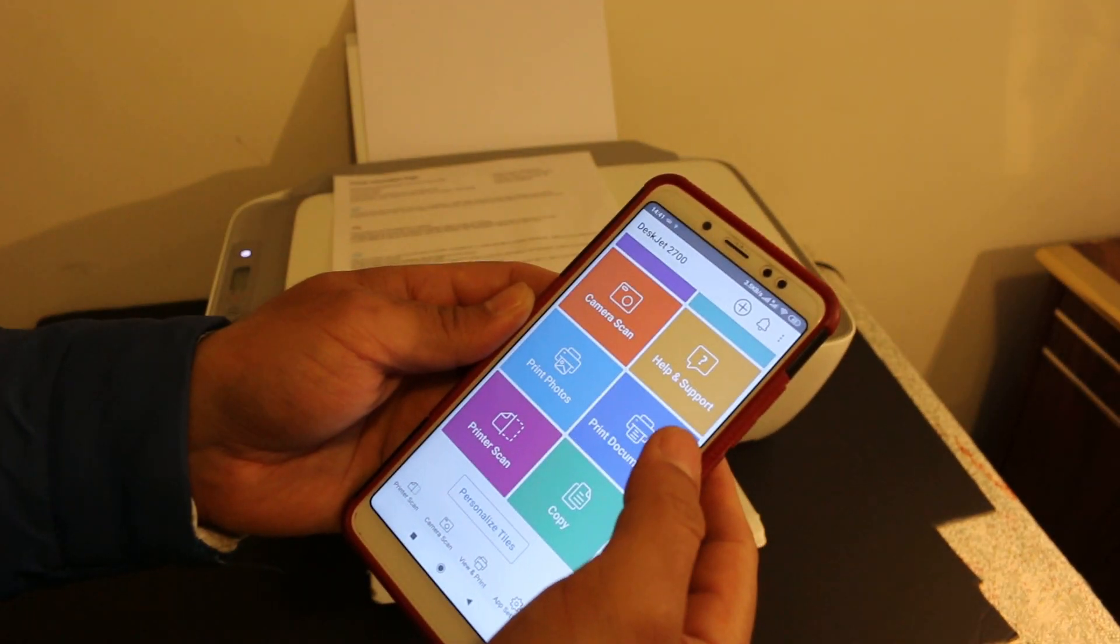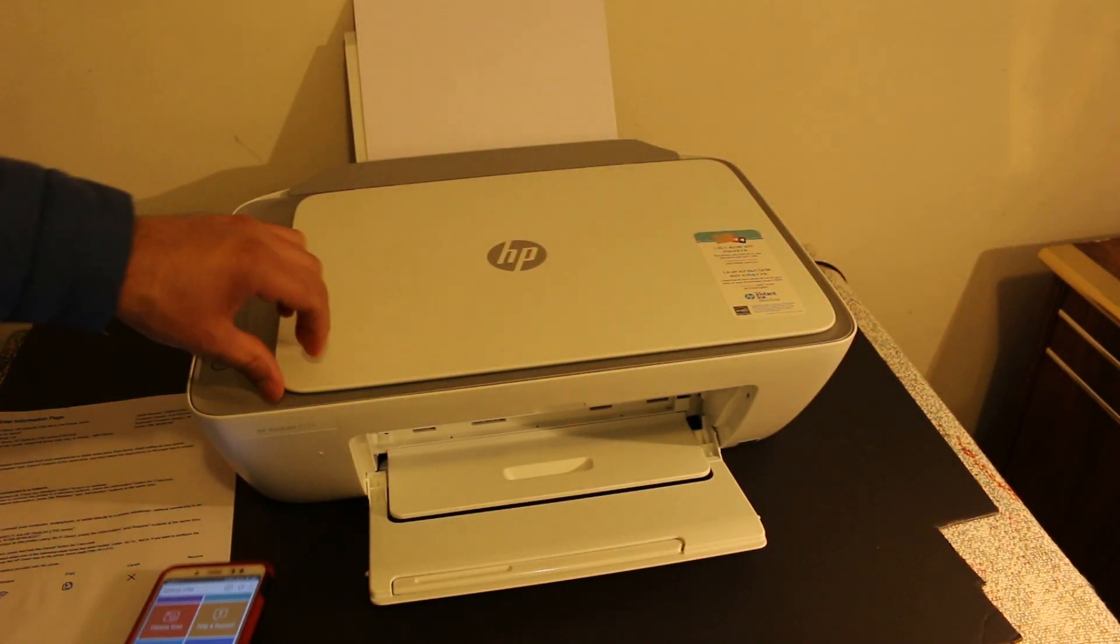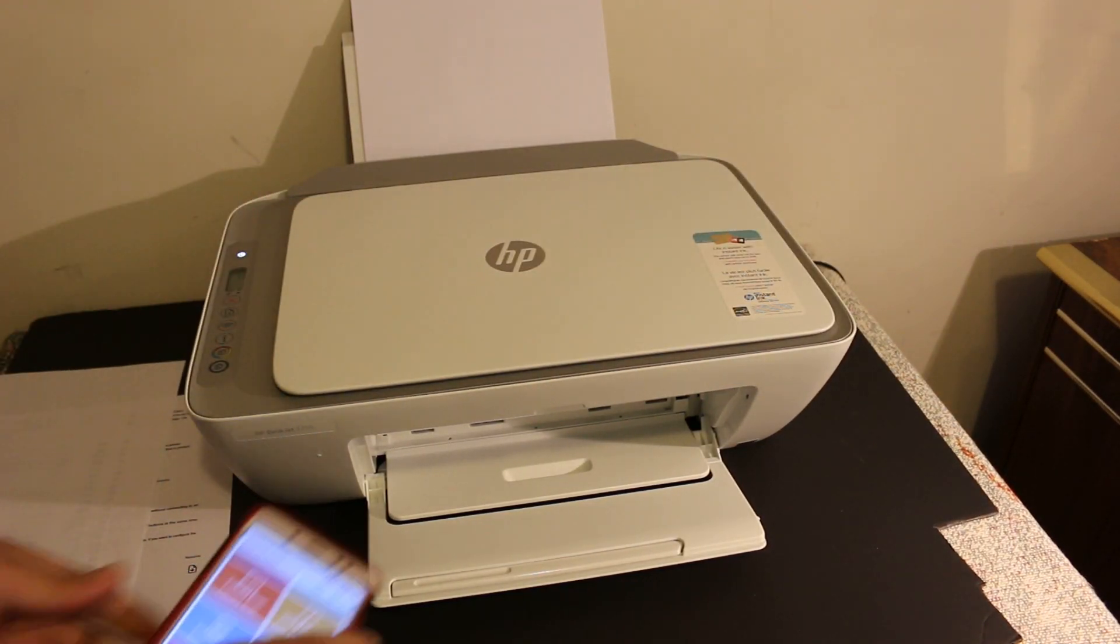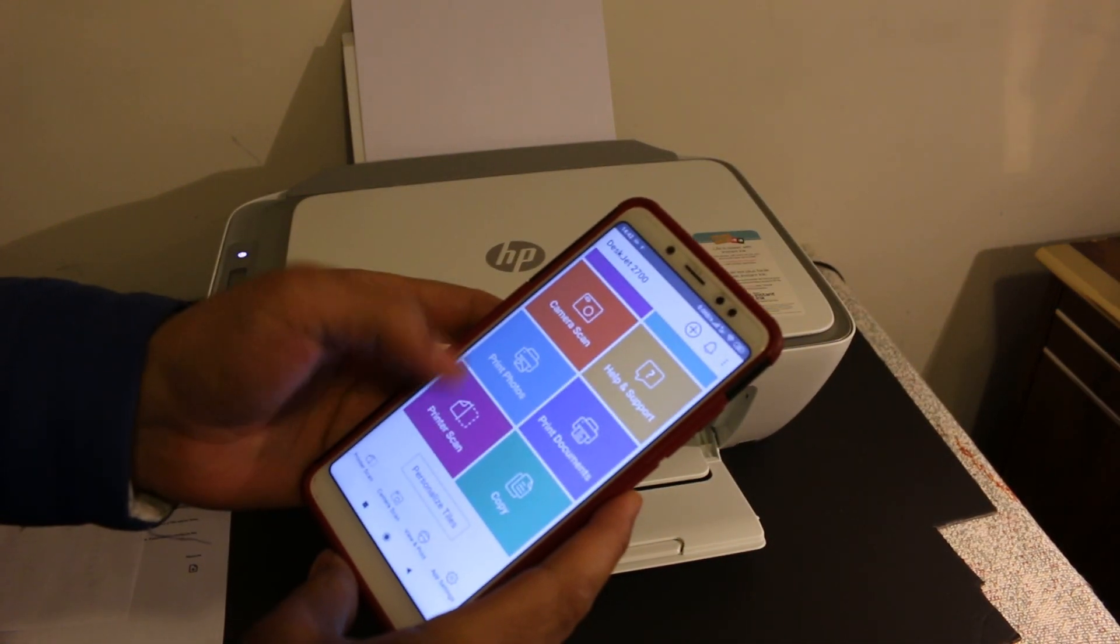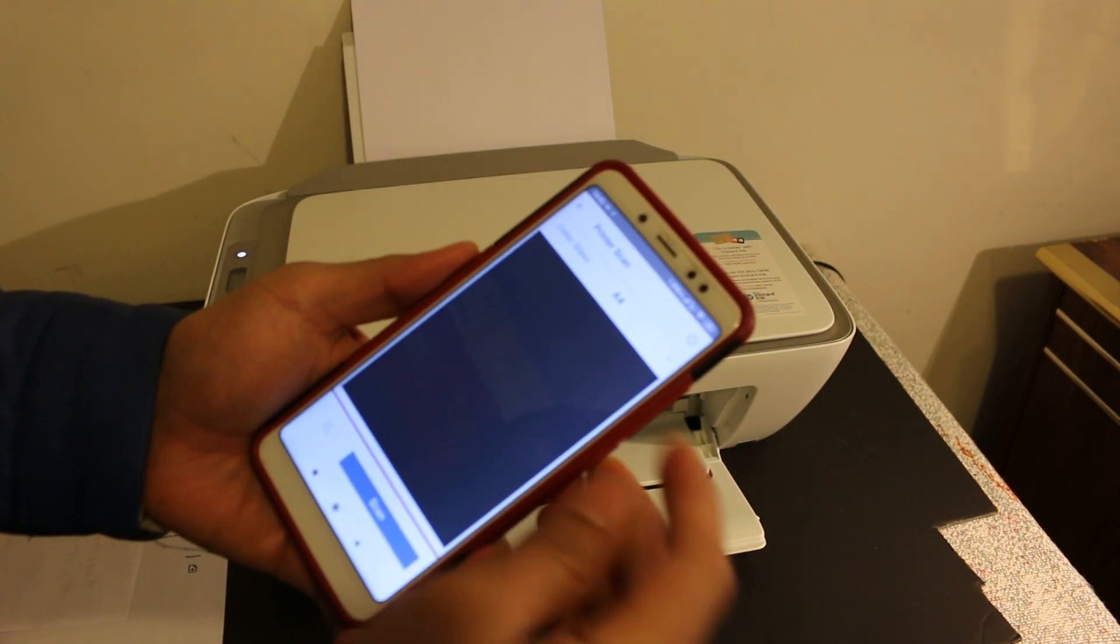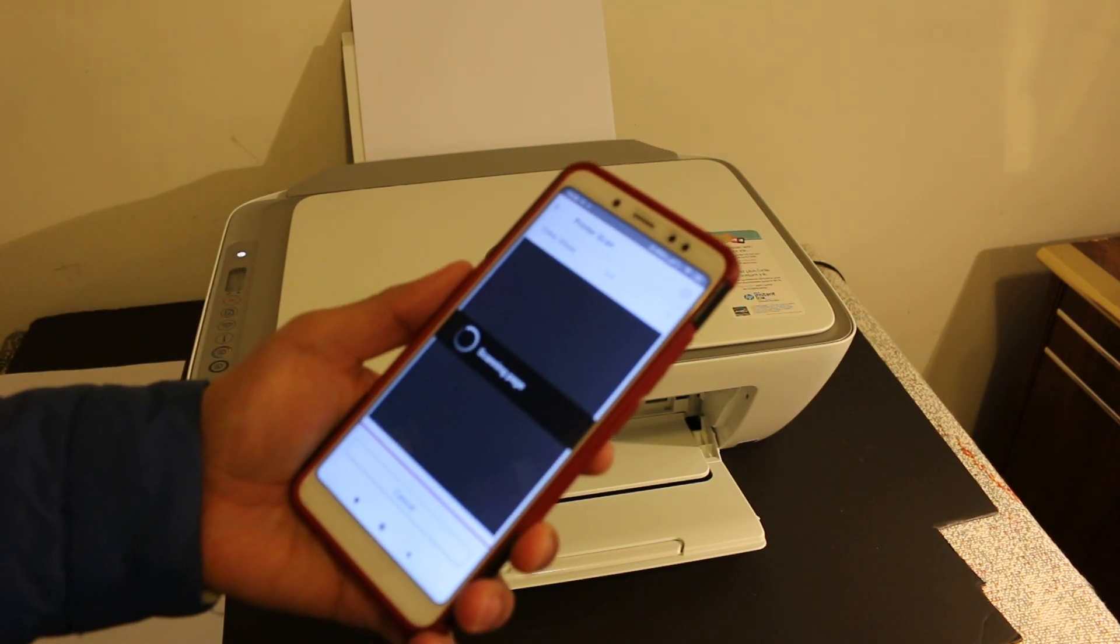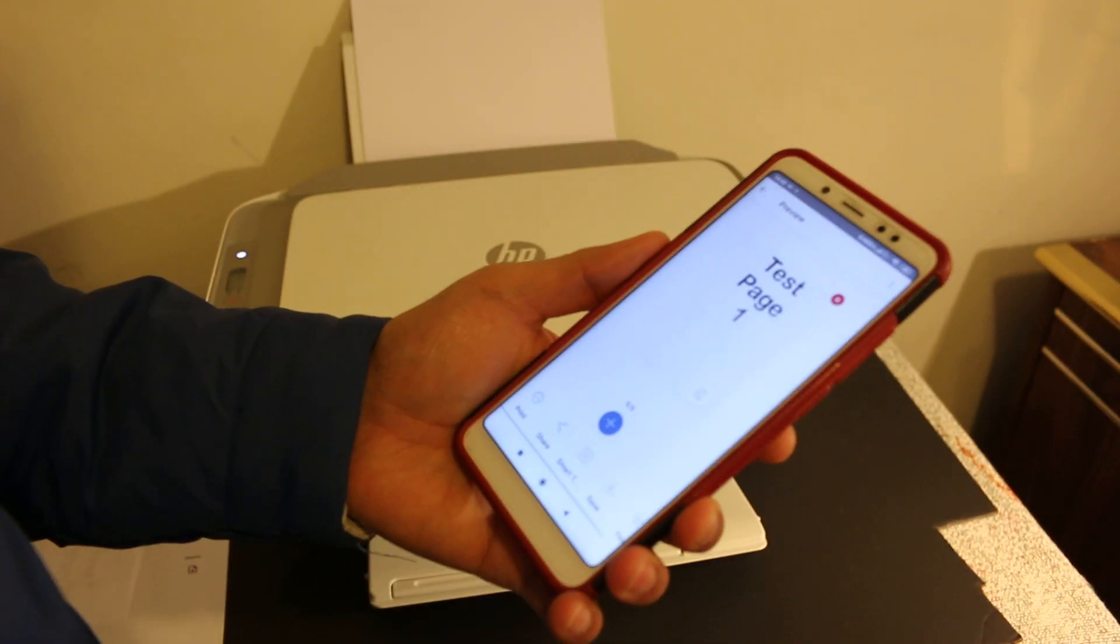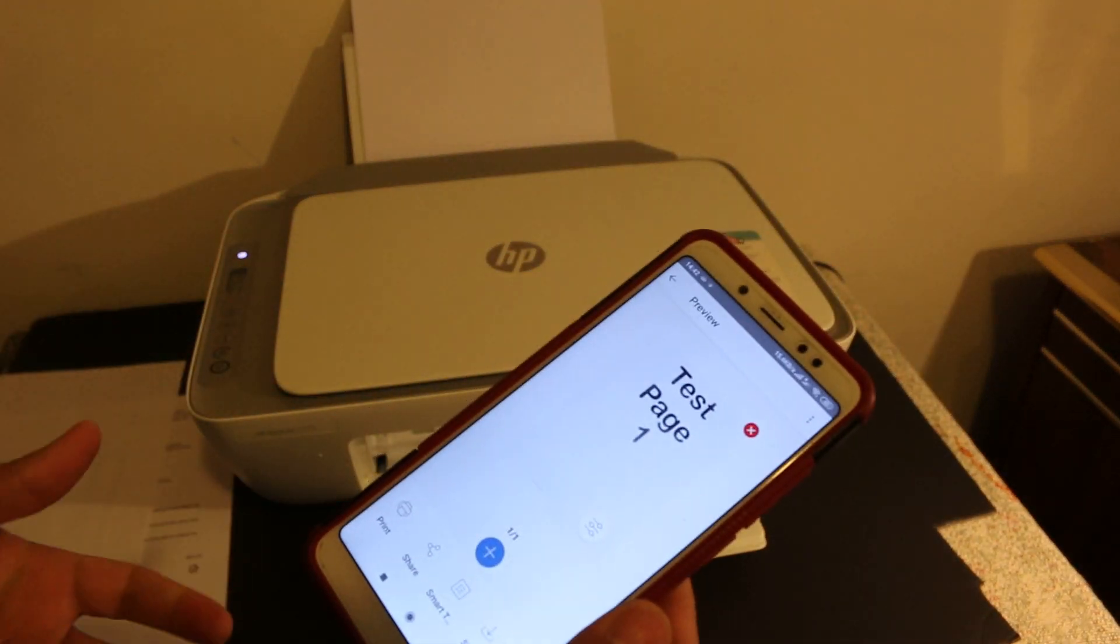To confirm the connection, we will do the wireless scanning. To do wireless scan, we need to place a page facing downwards on the right hand corner and close the lid. Now go to the printer scan option and click on that. Here you can select A4 size or any other size if you have, and then click on the scan button. It might take some time. It will scan the page and transfer the image here.